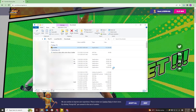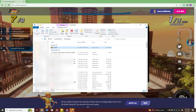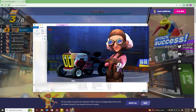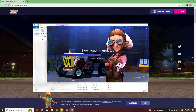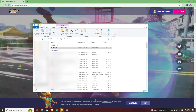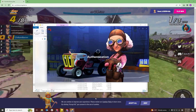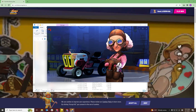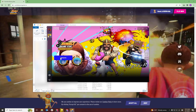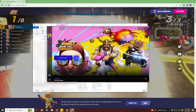The launcher will open automatically in a second and check for updates if there are any. After the updates finish, it'll open again automatically. When the launcher opens, you'll see Install if this is the first time Rumble Racing Star has been loaded on the computer — if not, you'll see Update. Either way, click the button to proceed.